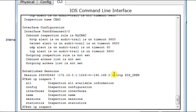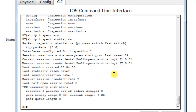And it shows the established session. We can type question mark to see all the possibilities, all the options also available, like statistics. But, of course, the context-based access control implementation on Cisco Packet Tracer is limited. I mean, it's not like a real Cisco router. That's why you don't have access to so many information and statistics which are normally displayed when you type show command, show IP inspect command.